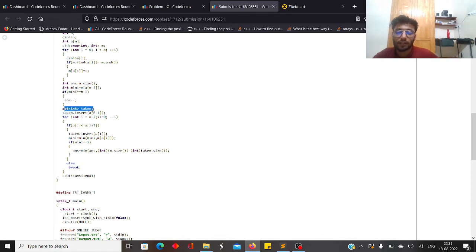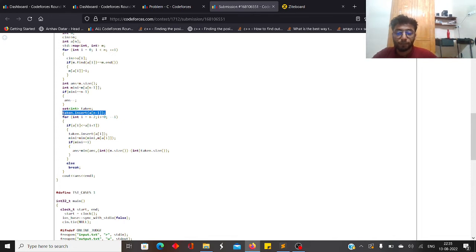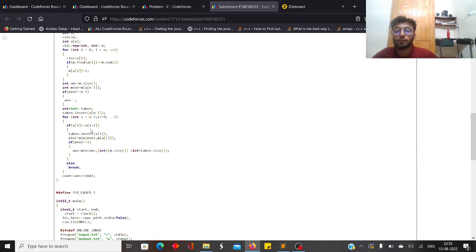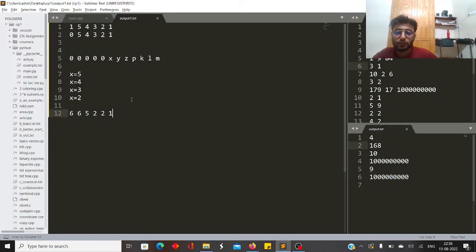I maintain a set 'taken' containing the distinct elements included in the rightmost part. I iterate from i = n-2 down to 0, checking whether the non-decreasing condition is still satisfied. If a[i] > a[i+1], the non-decreasing condition is violated and I break out of the loop.